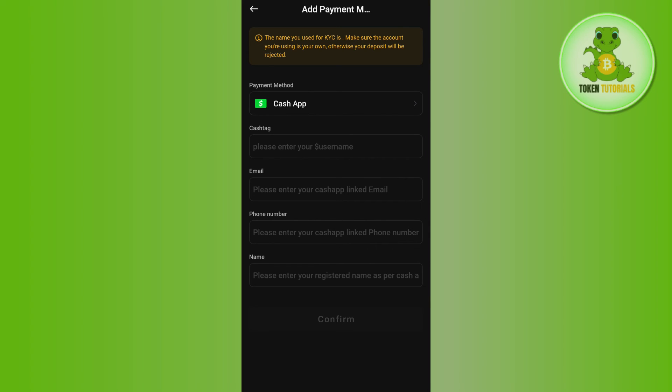You will have to provide the associated details for the payment method that you have selected. Then you just have to tap on this confirm button at the bottom. This way you will be able to easily add your payment method on Kucoin. If the video was helpful, don't forget to like the video and subscribe to the channel. Thank you so much for watching.